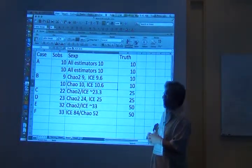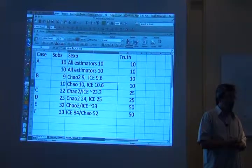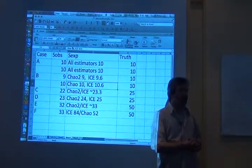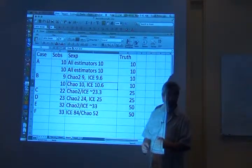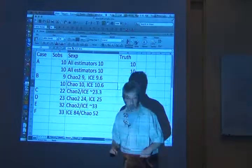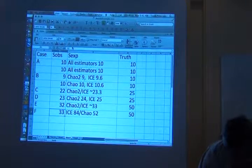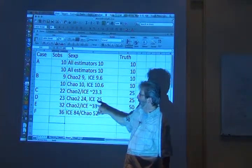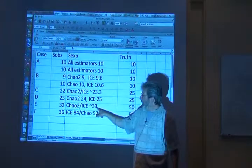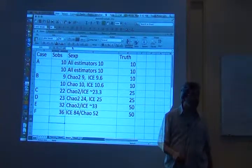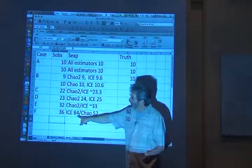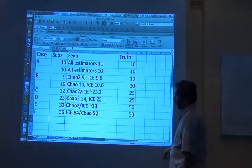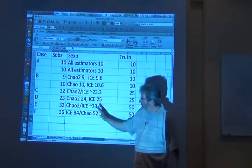When we get up to these big faunas, we're not even close. Nobody observed more than 33 species. In the balanced huge fauna, everybody gets kind of the wrong answer at 33 — all of the different indicators. And then look at case F, where it's one common species and lots of singleton species in the fauna. ICE is way off with 84. Chao is closer at 52.